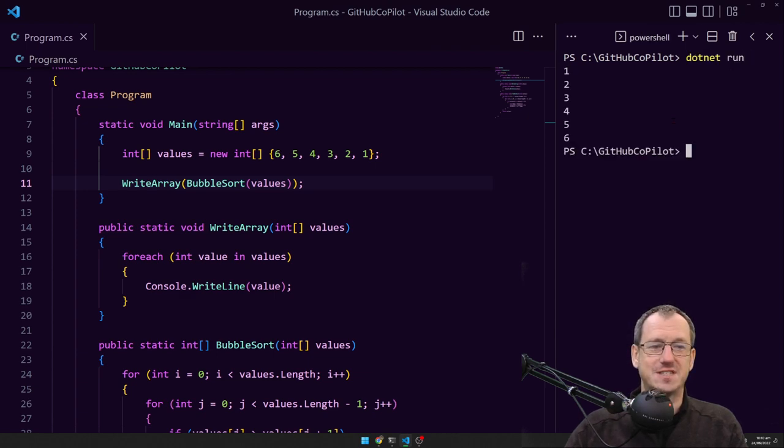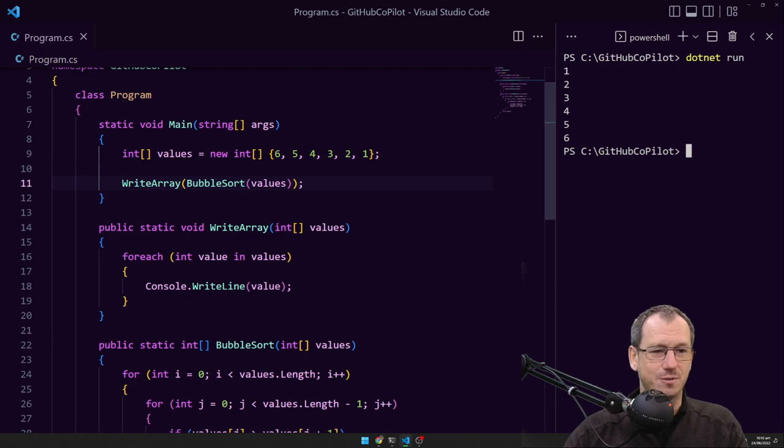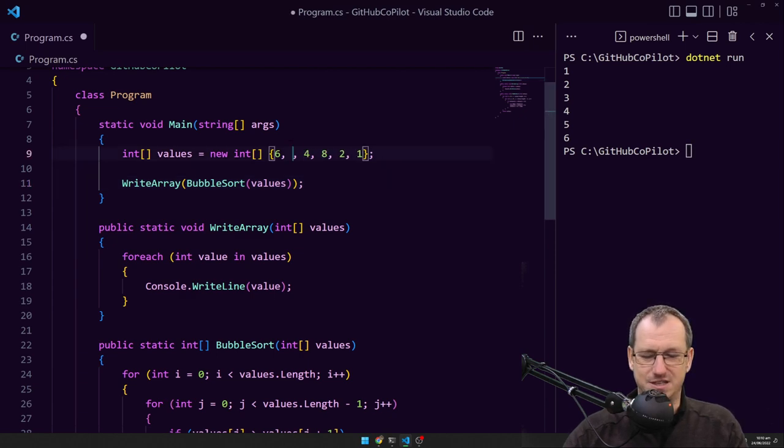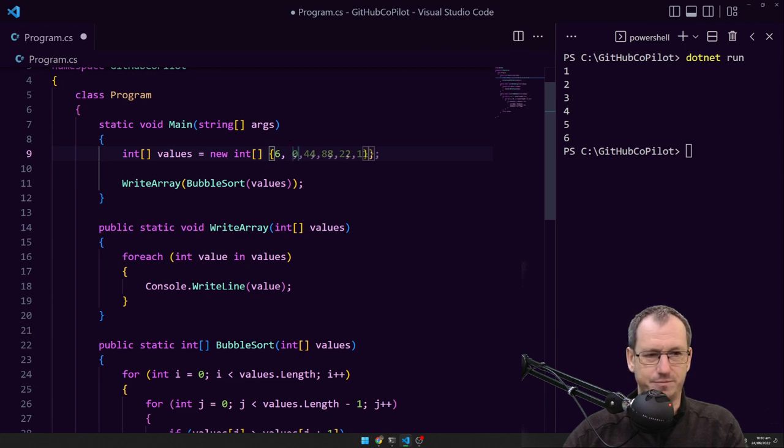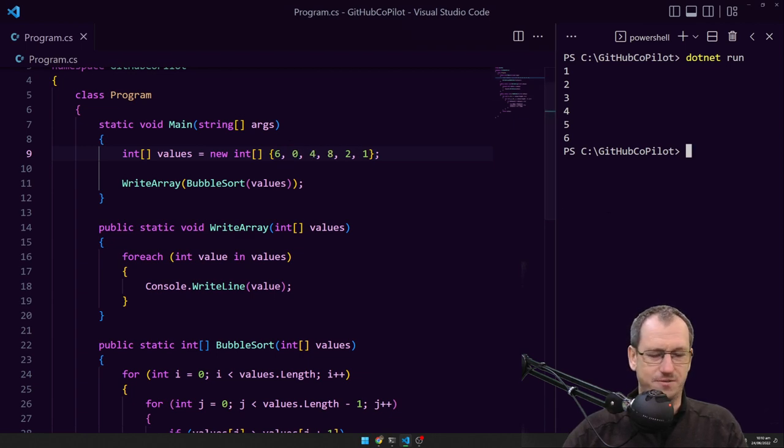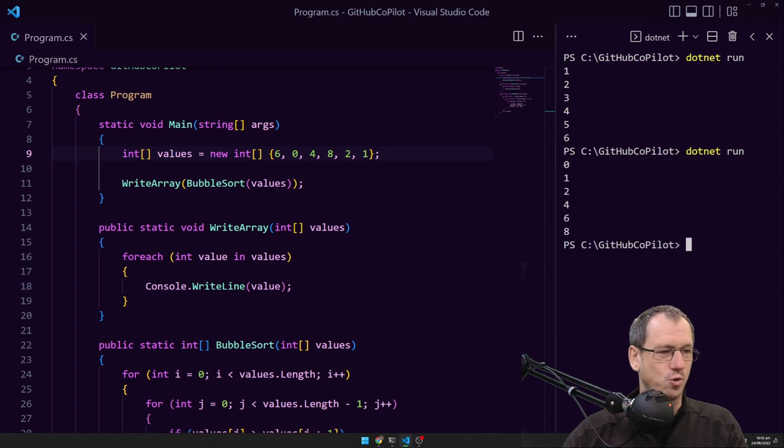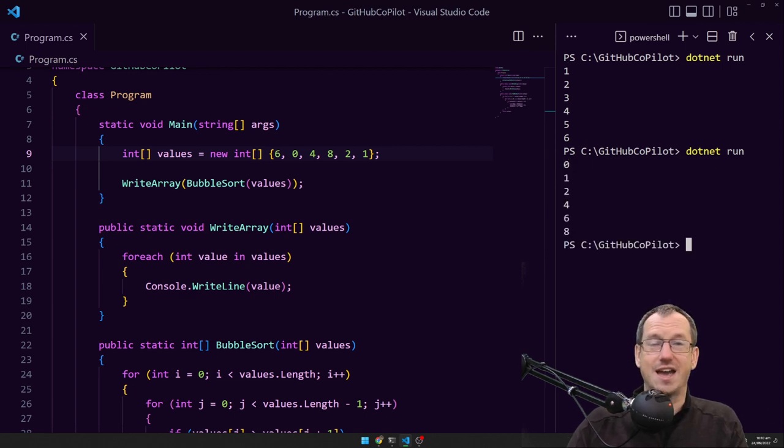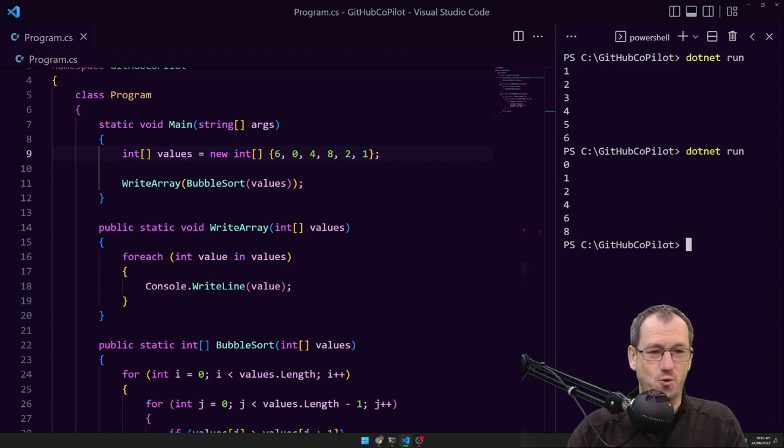One, two, three, four, five, six. Let me just check that that is definitely working. So they're definitely not in a great order. Zero, one, two, three, four, five, six, eight. And that has sorted it for us.